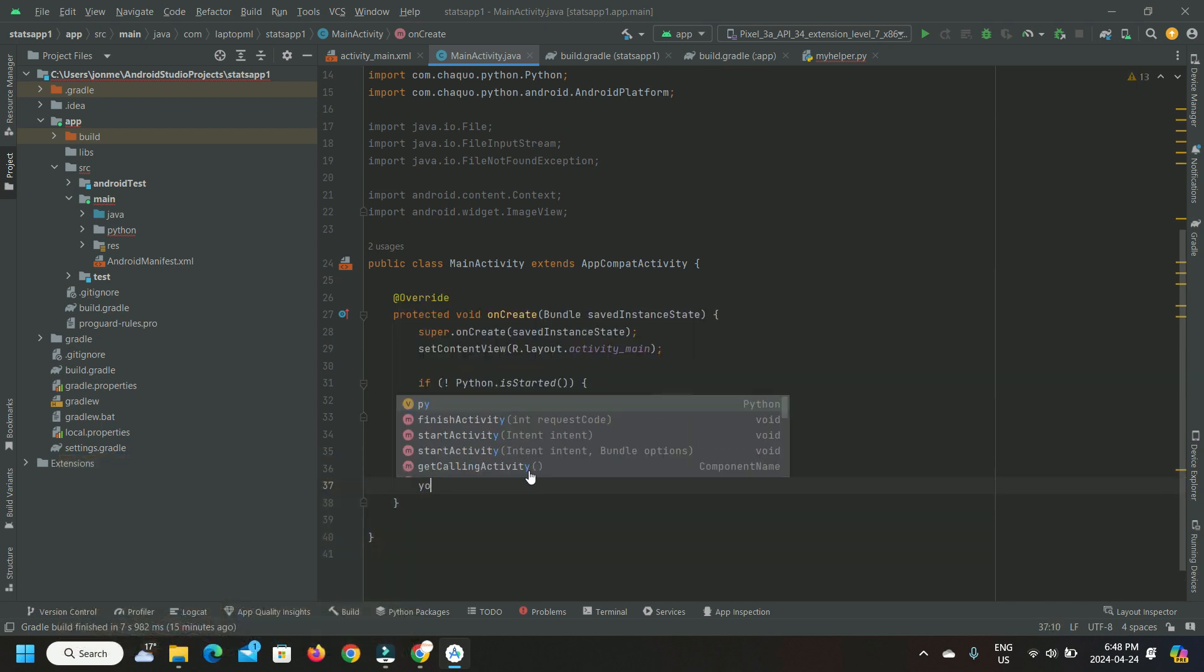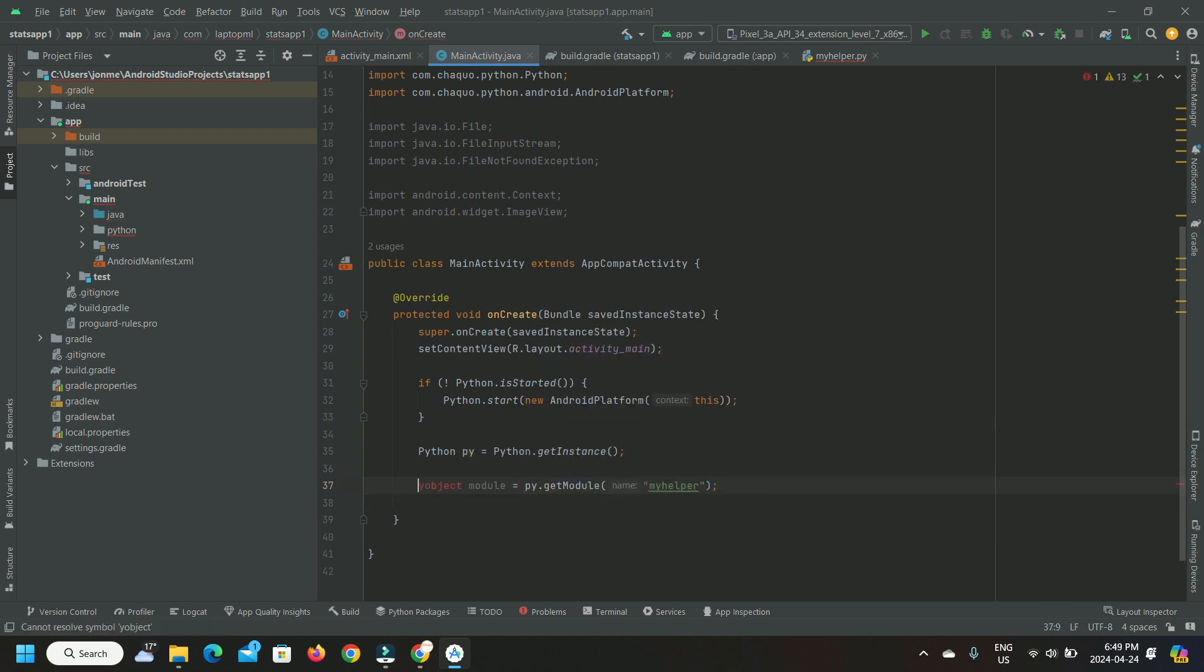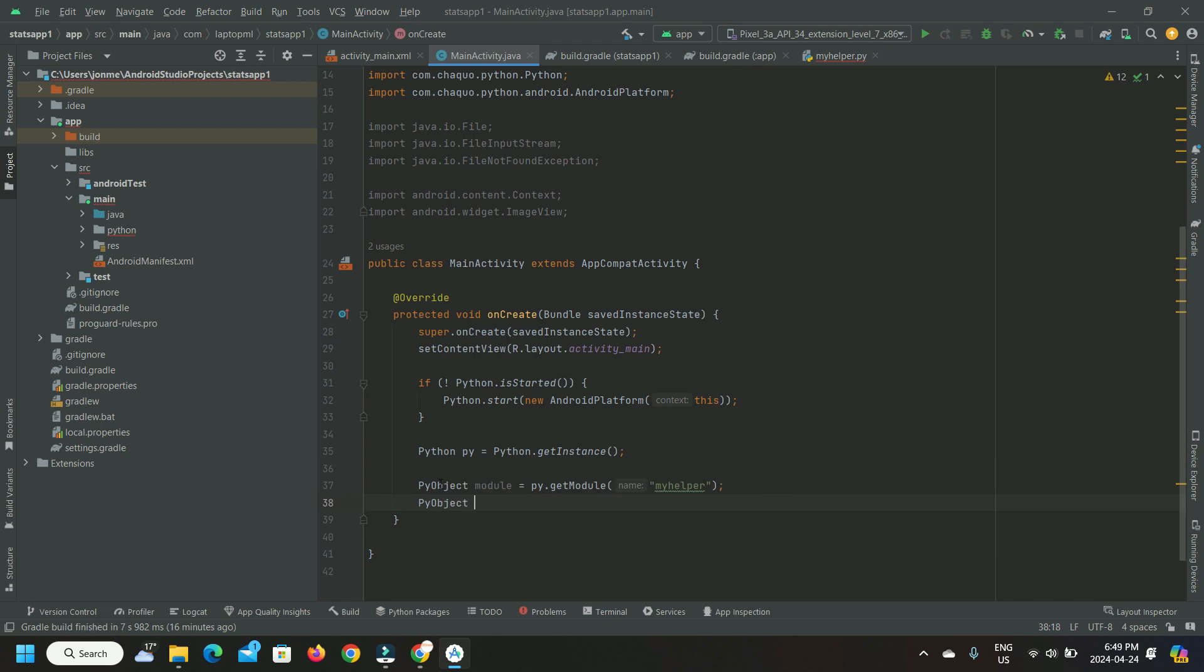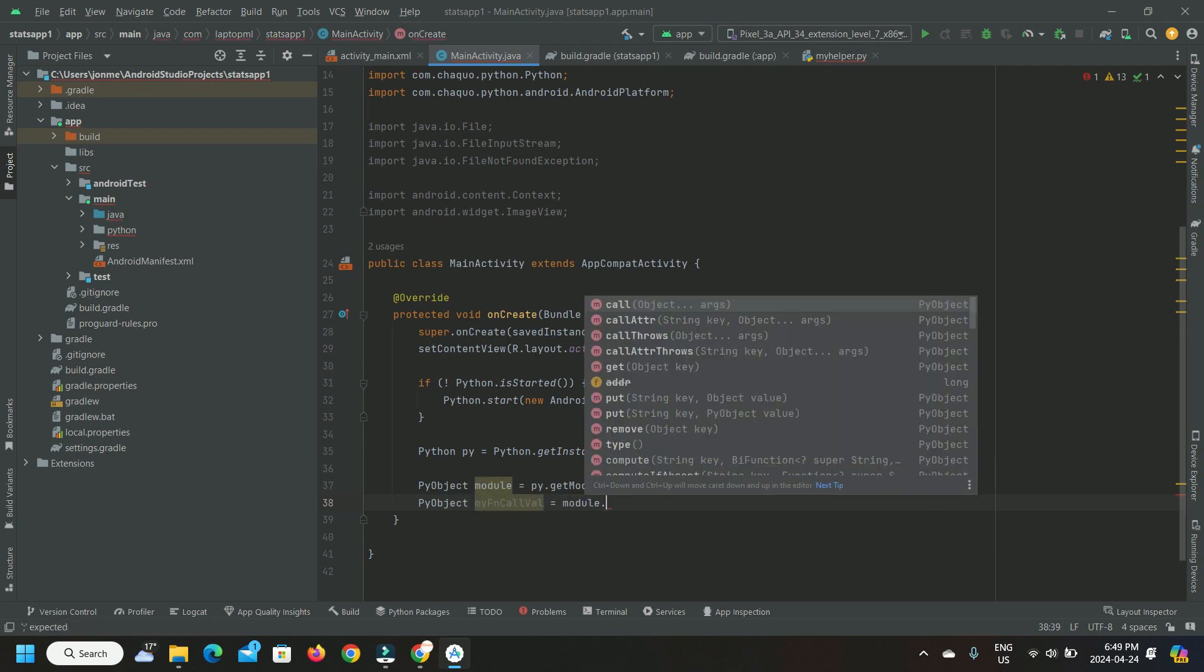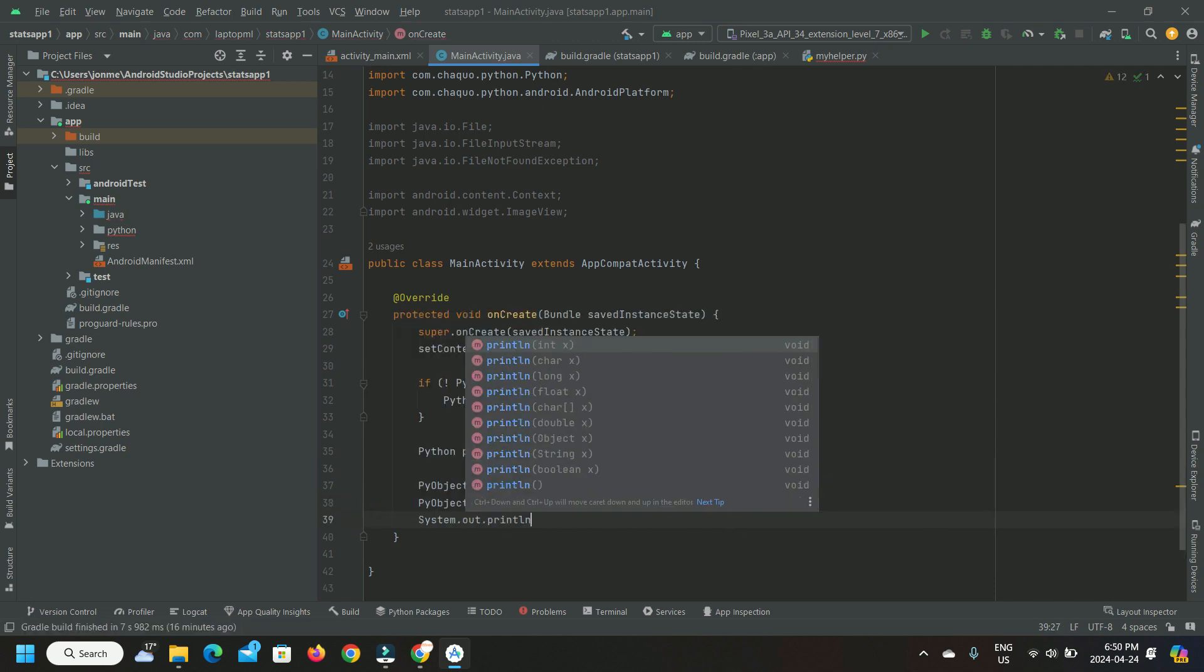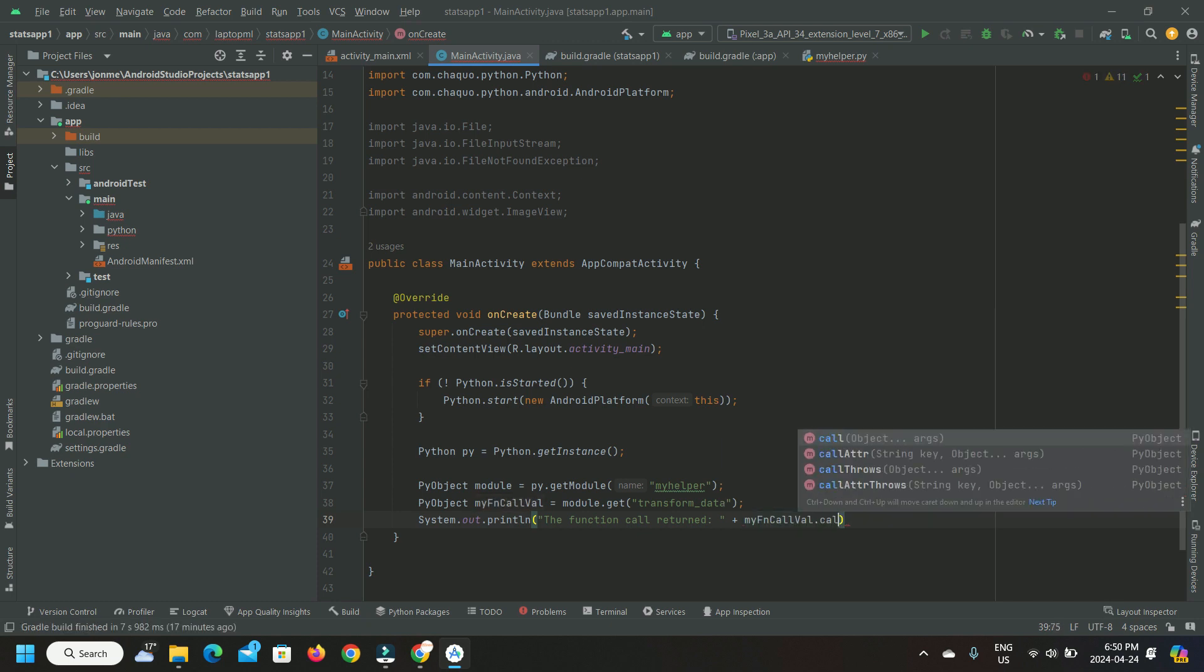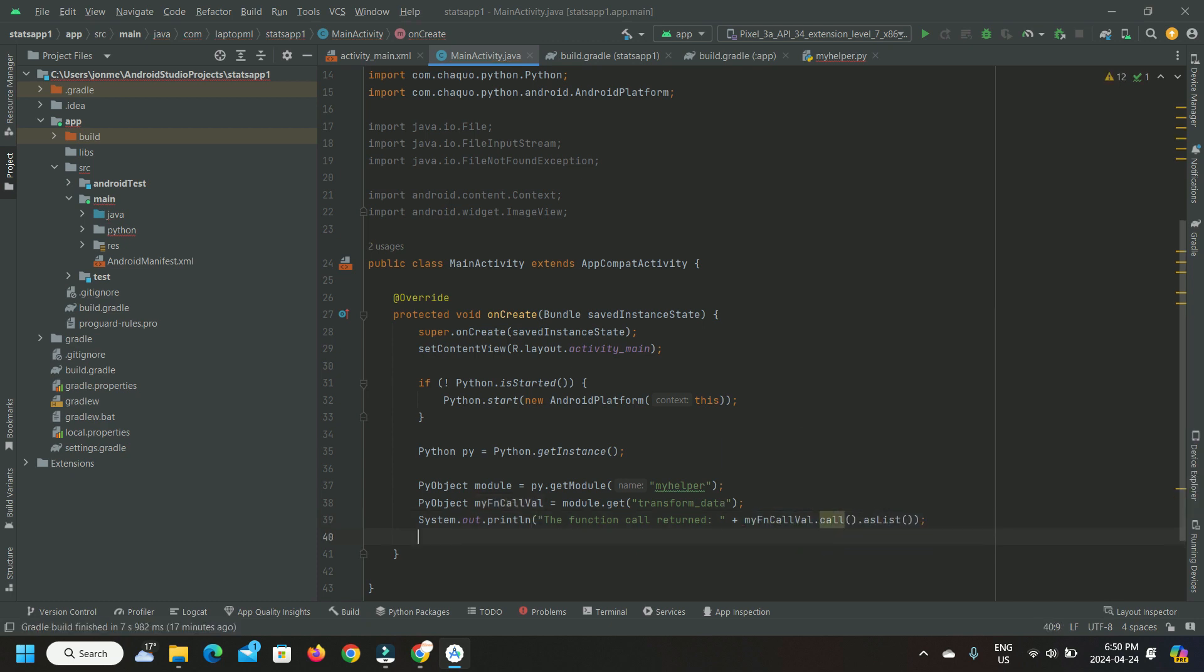Here, I'm just going to add the Java wrapper code to handle the Python module myhelper.py and make a call to Python function transform_data. In this Java code I'm going to get the image of the graph plot from a PNG file that my Python program saved in Android internal storage.